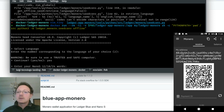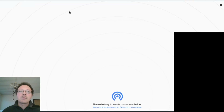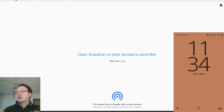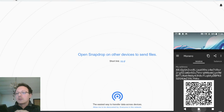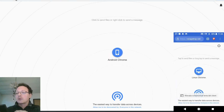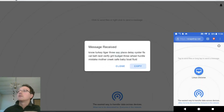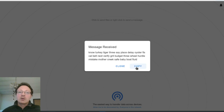To transfer the seed from your phone to the computer you can use whatever technique you prefer. I'll use this tool called Snapdrop - I refresh it and send to my computer the Coinomi seed, which is a BIP39 style seed.